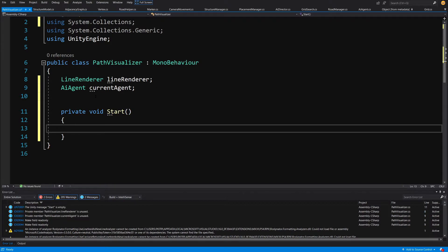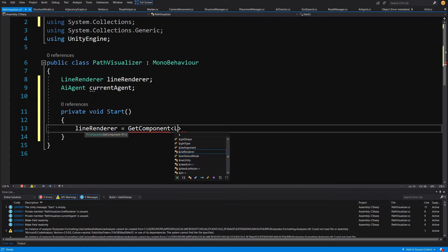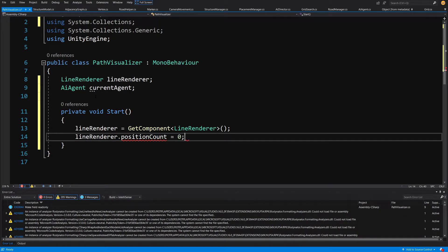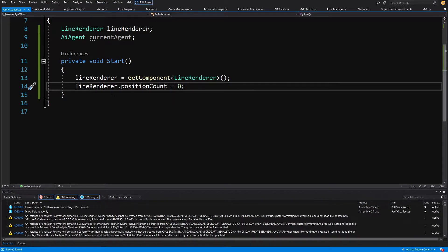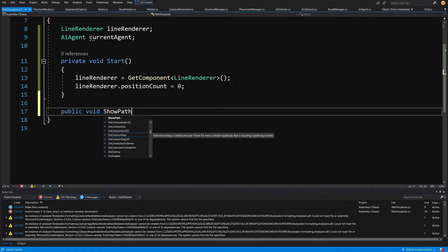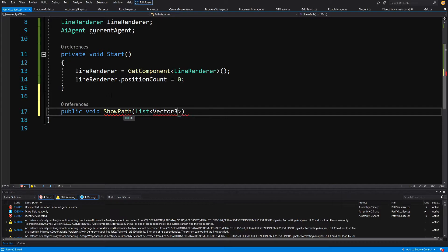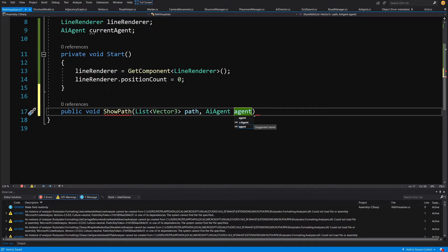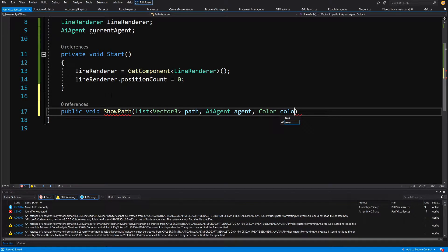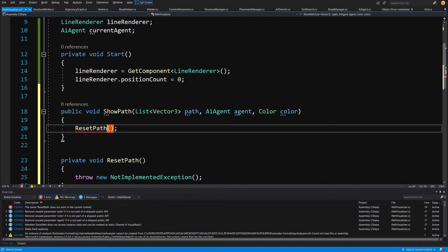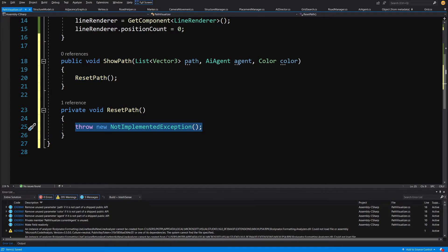We will want to disable the line when the agent disappears. In the Start method, set lineRenderer equal to GetComponent of type LineRenderer, then make sure lineRenderer.positionCount equals 0 so the line is invisible at start. Next we will have a public method — public void ShowPath — which takes a List of Vector3 called 'path', an AI agent parameter, and a Color parameter so each agent has its own color.